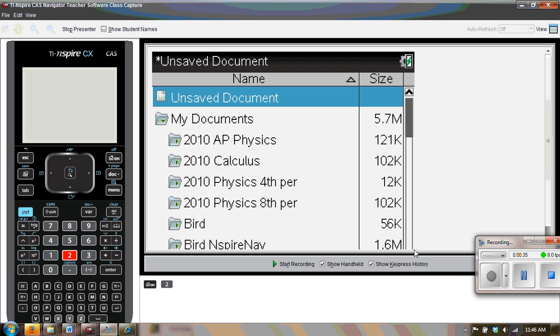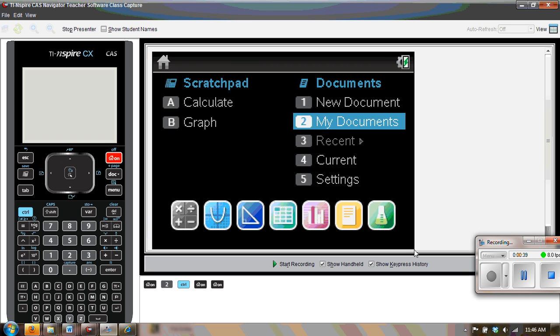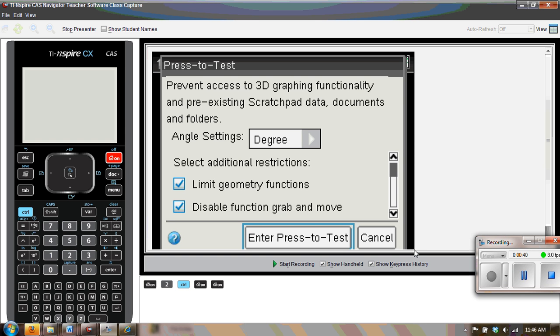To go into press-to-test, turn the device off, and while it's off, hold down escape and turn it on. We see a nice little screen that says to prevent access to 3D graphing functionality and pre-existing Scratchpad data, documents, and folders.